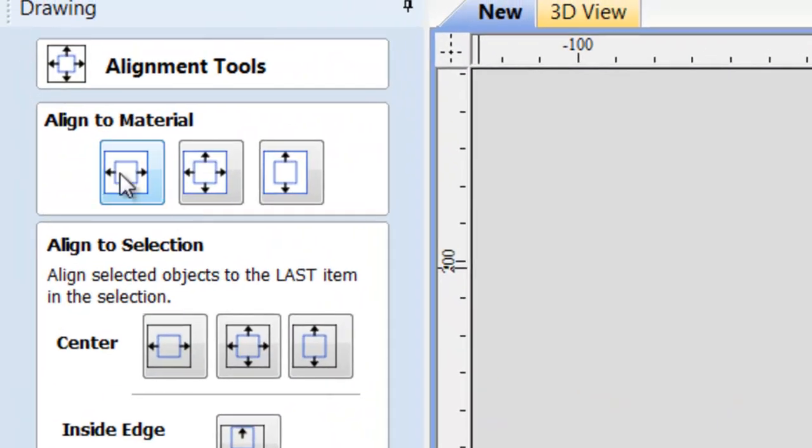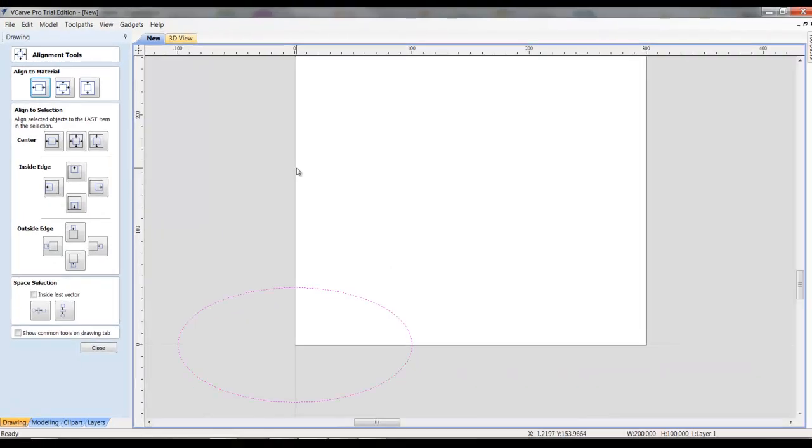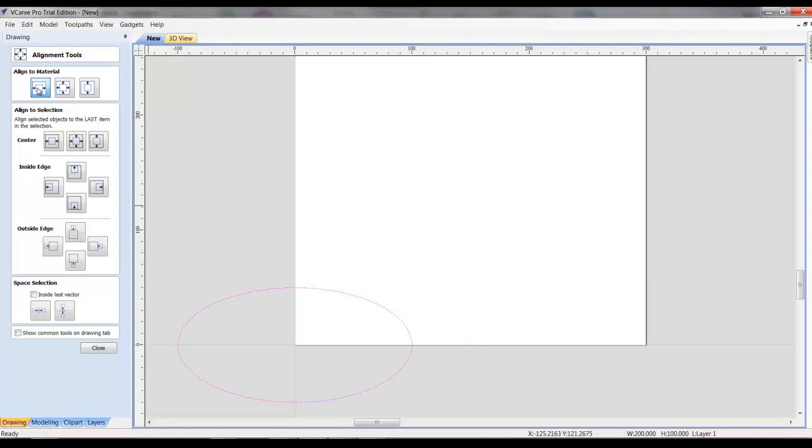Now, if we click this one, it's going to align it between somewhere in the middle of this board, but where it's in its current location. So, if you watch it move, you'll see it just moved it to the center of the board, but it kept the height the same. I'm going to hit undo.